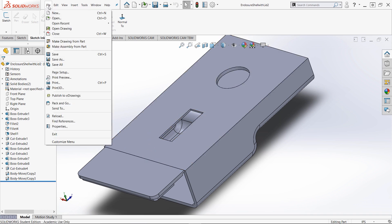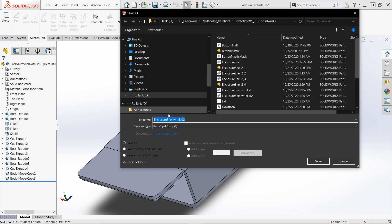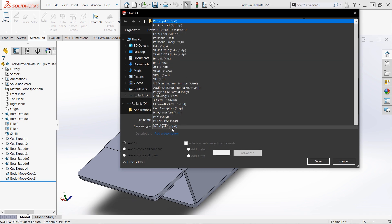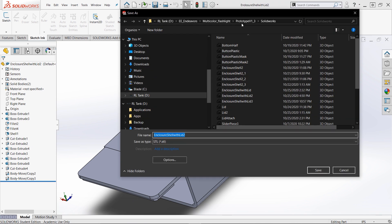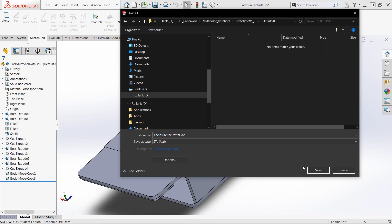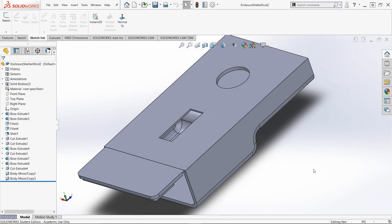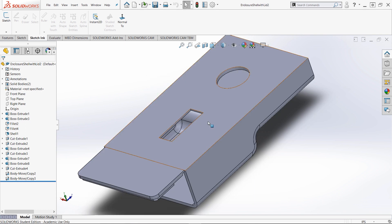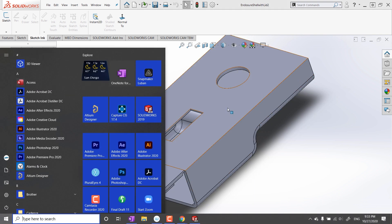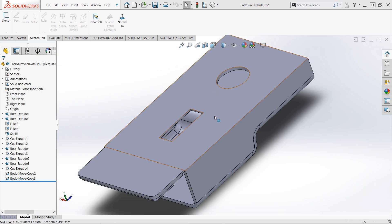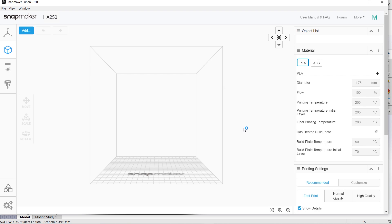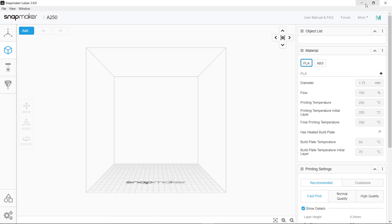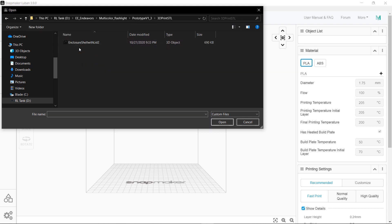You save as STL and open up Snapmaker Luban. Go to your STL file.